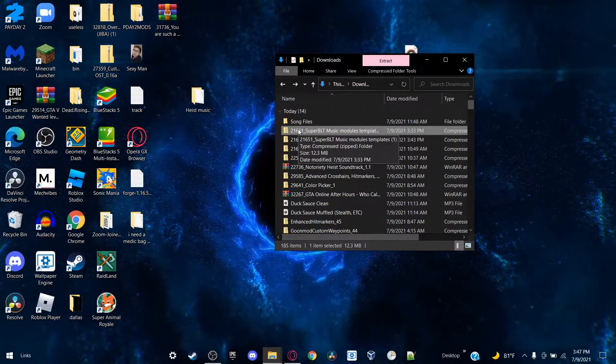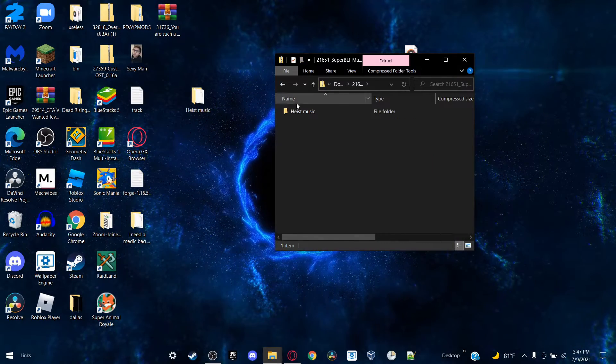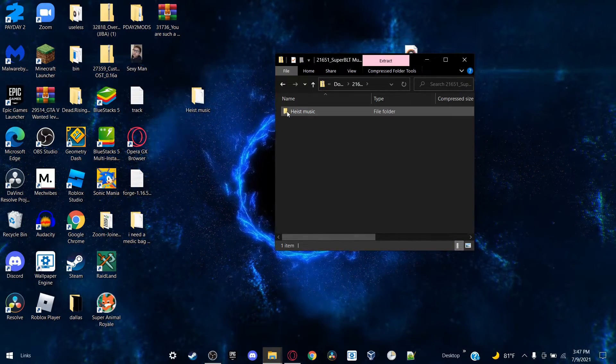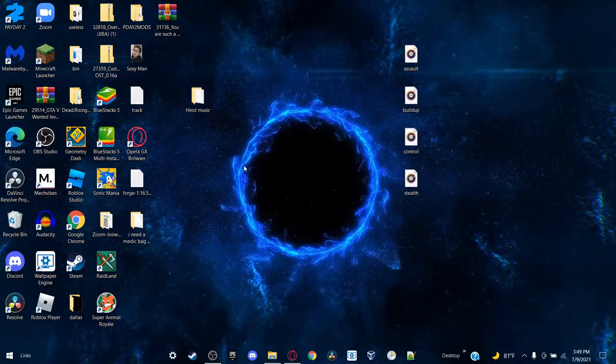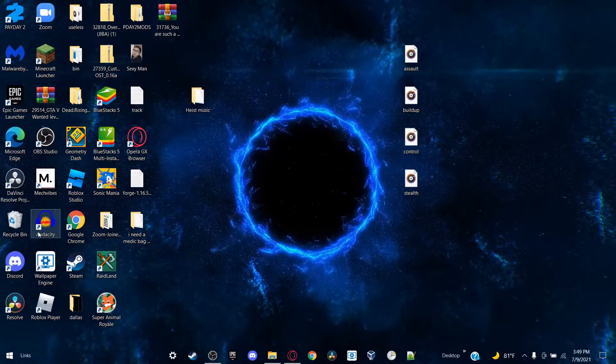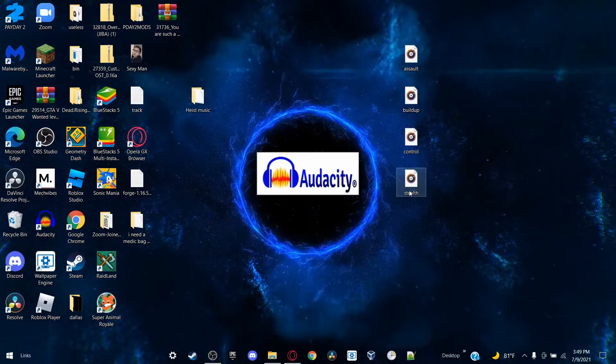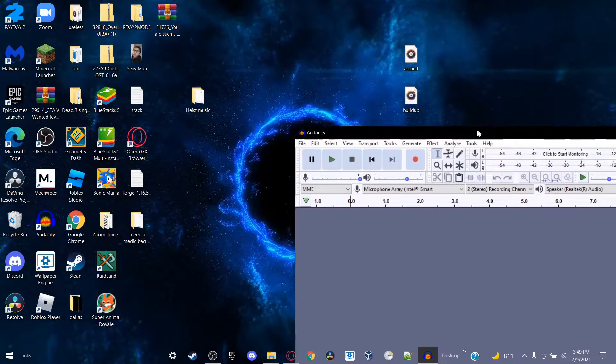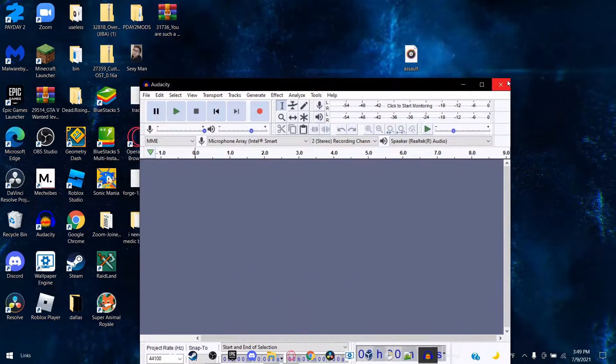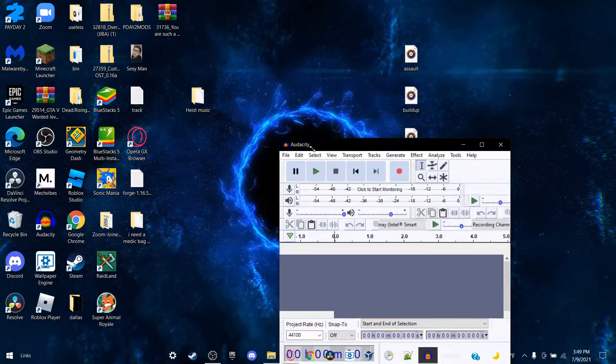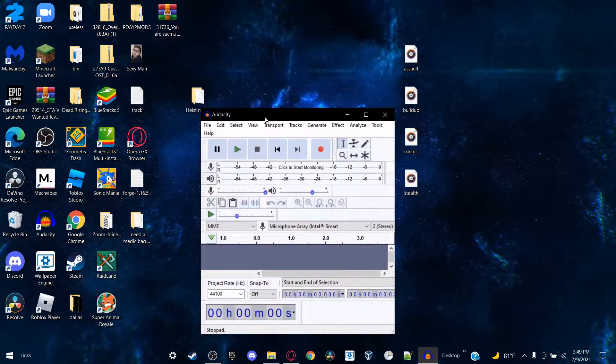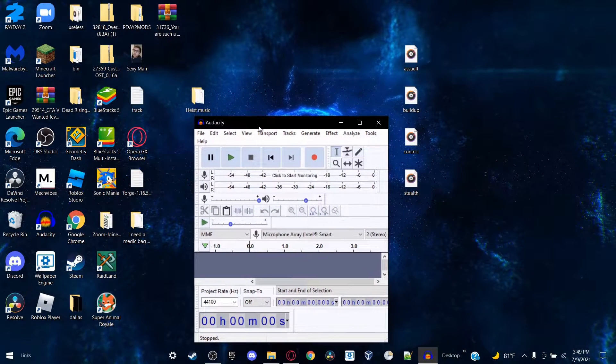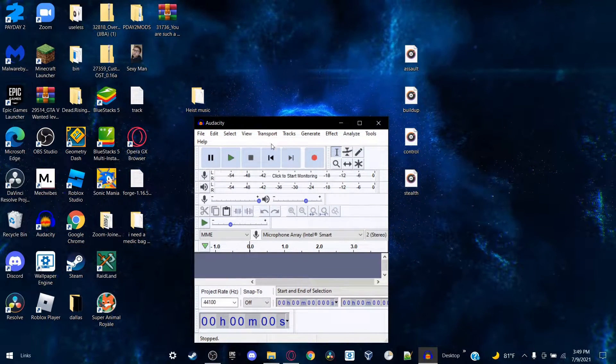All right everyone, so once you have that file installed, you'll want to double-click on that folder and drag the heist music folder onto your desktop. Once you have that done, you're going to want to open Audacity, which will be in the link in the description by the way. And what you want to do with this is you're going to grab whatever song you like. You can download it from YouTube using a YouTube to MP3 converter, which is also in the link in the description.